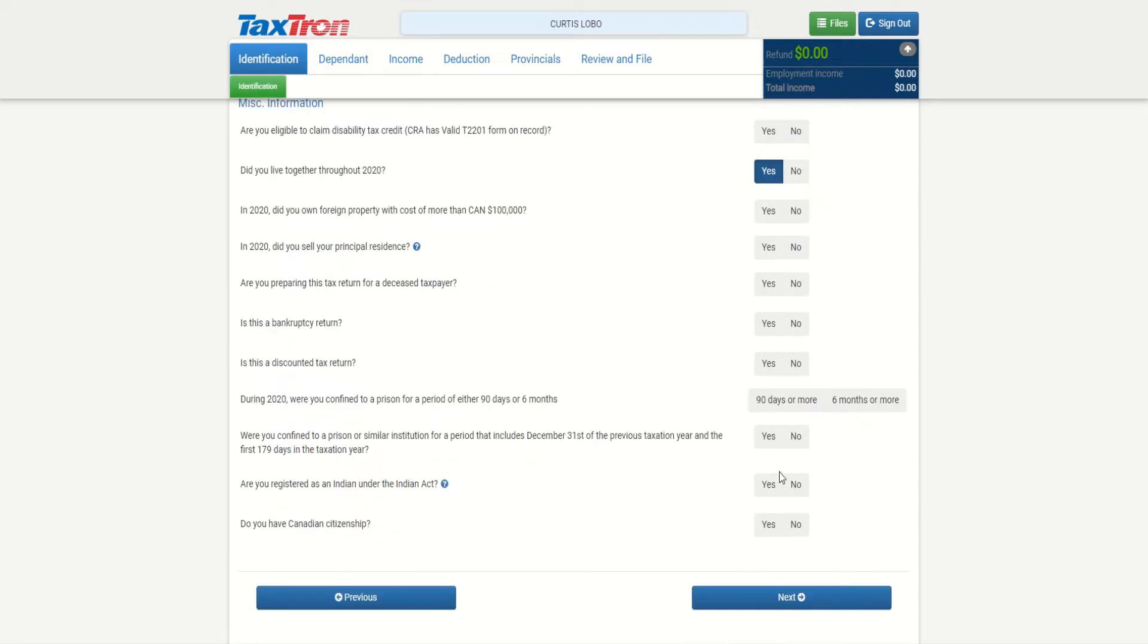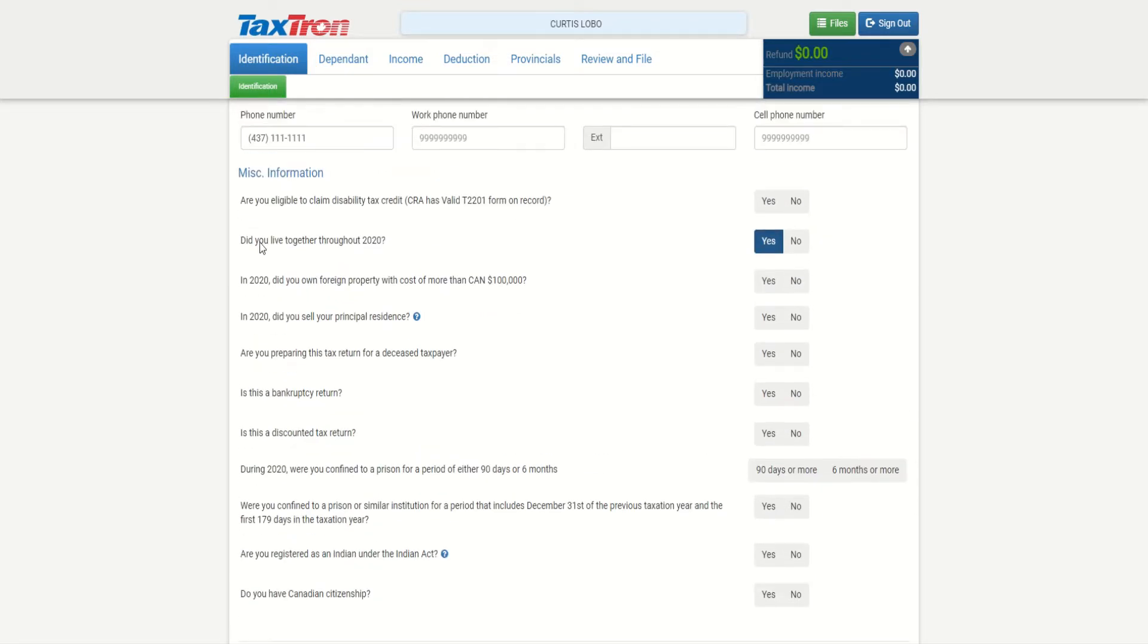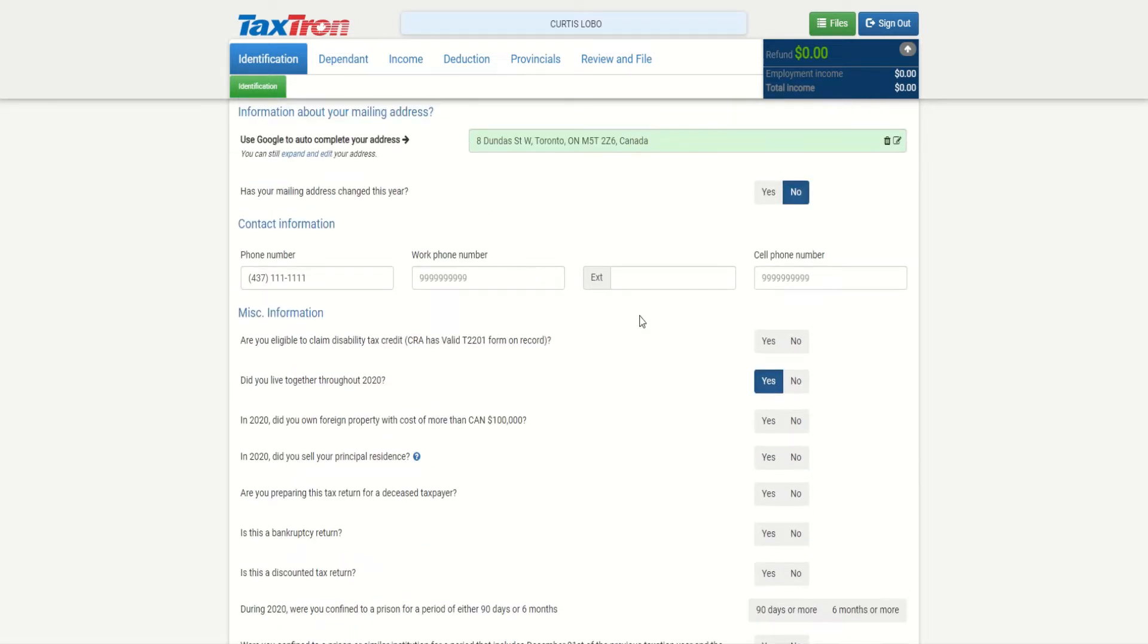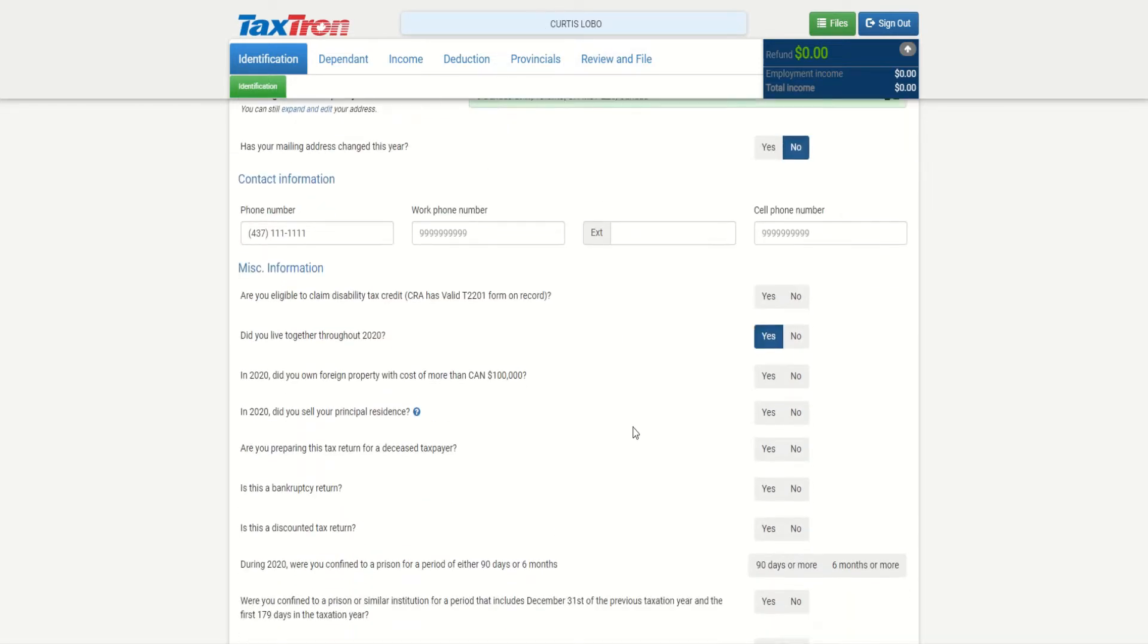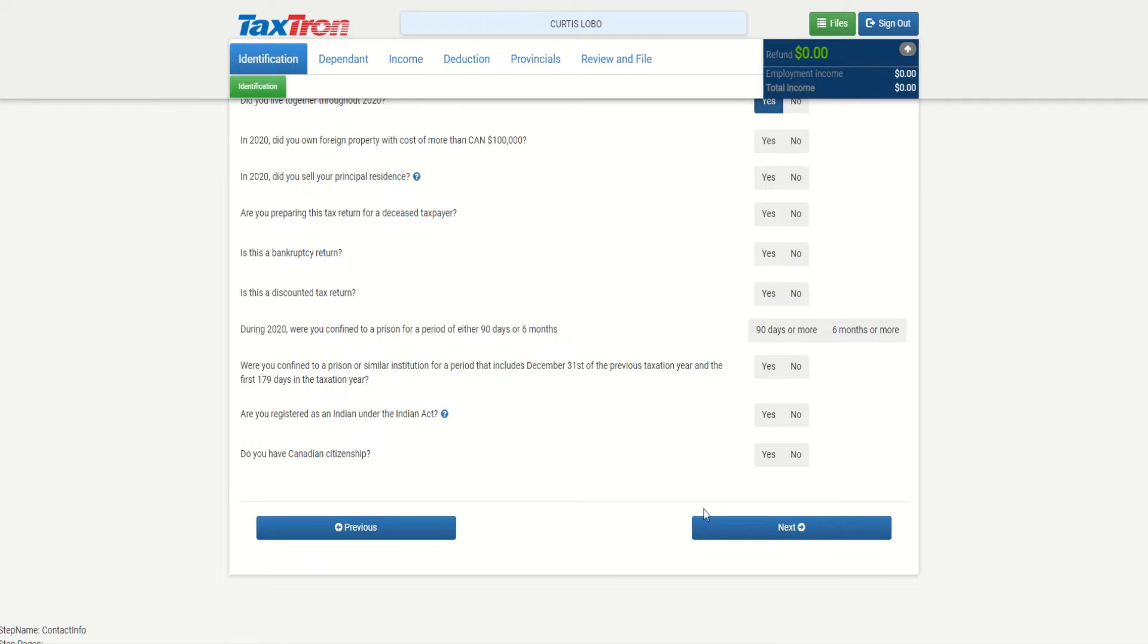Are you eligible? So some of the information is empty, but you would notice that 'Did you live together throughout 2020?' is already checkmarked yes - they were living together as common law partners. It's just that we're only filing taxes for Curtis Lobo. Now if I go next...